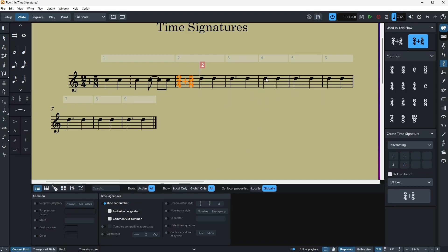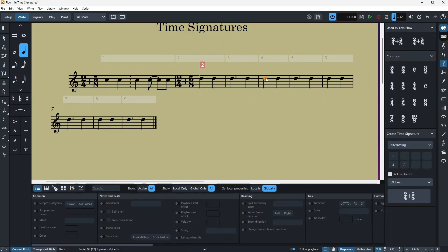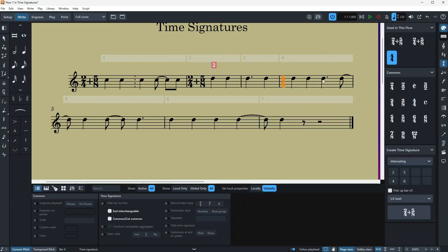Common or cut time is also clear. It's just the way it looks. So if I put a four-four here, then I can use common or cut time here. As you can see, it's changing.